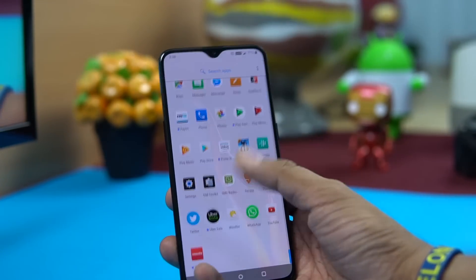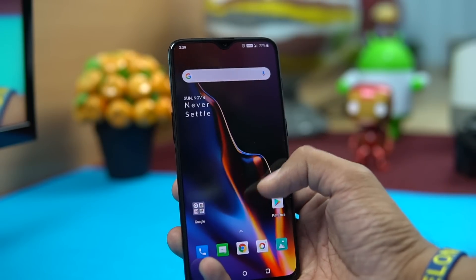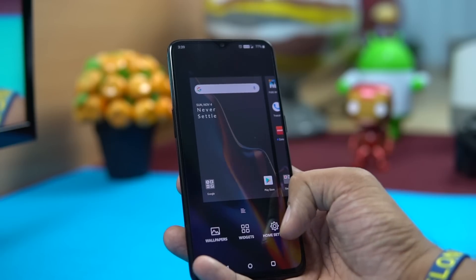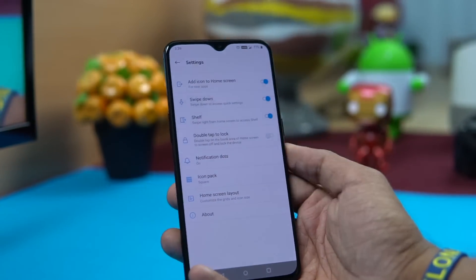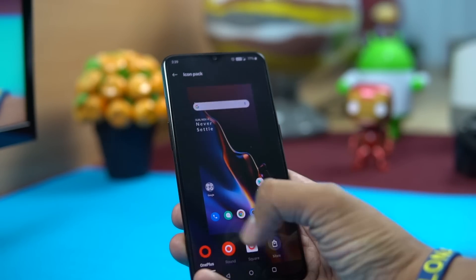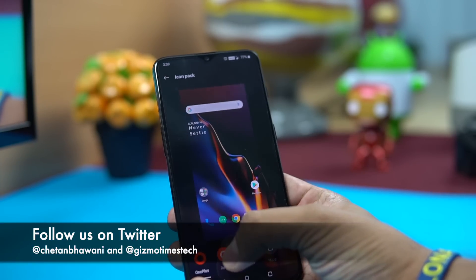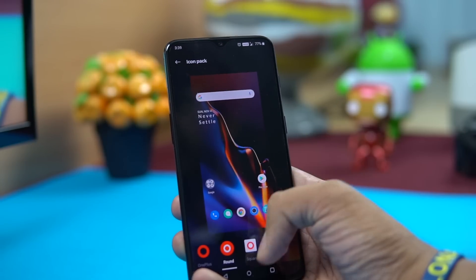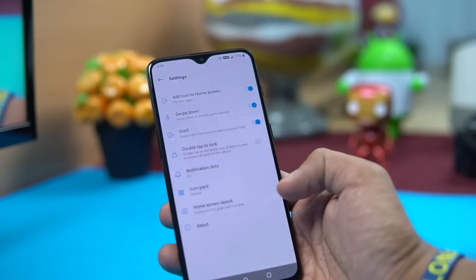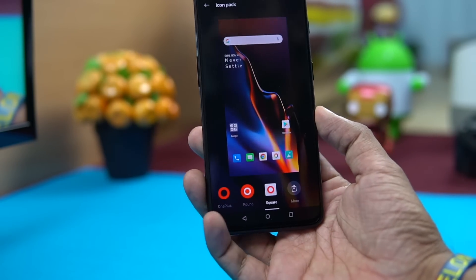You see squarish icons which are not default OxygenOS. To change them, long press on the home screen and select Home Settings. The icon pack is set to square here — you can change it to round, or use OnePlus' own icons, which give a round border with smaller regular icons. Under 'More' you can download additional icon packs and customize them.